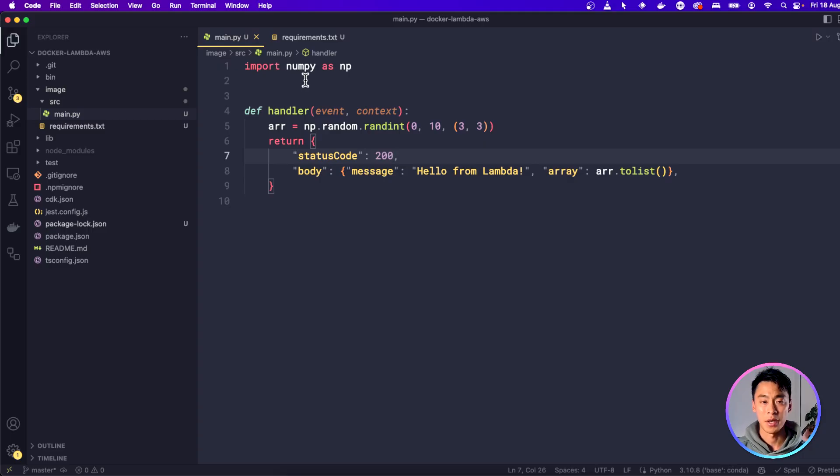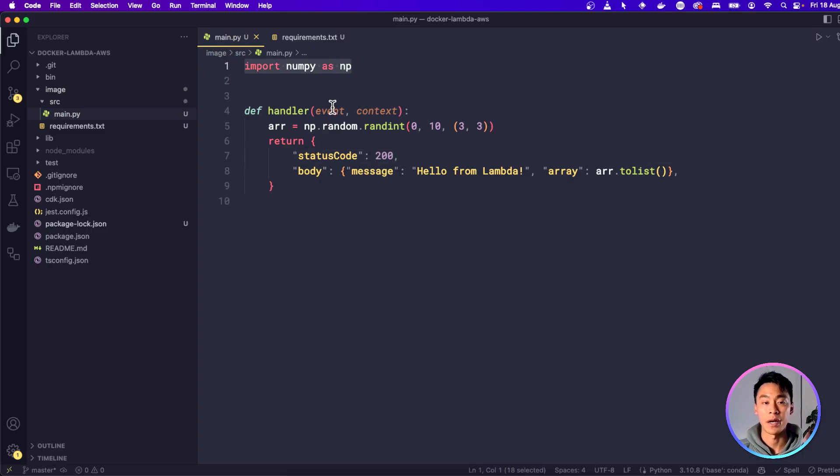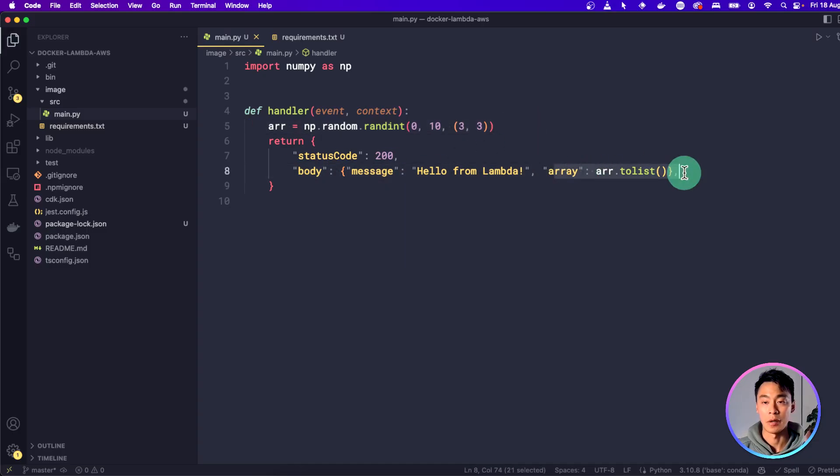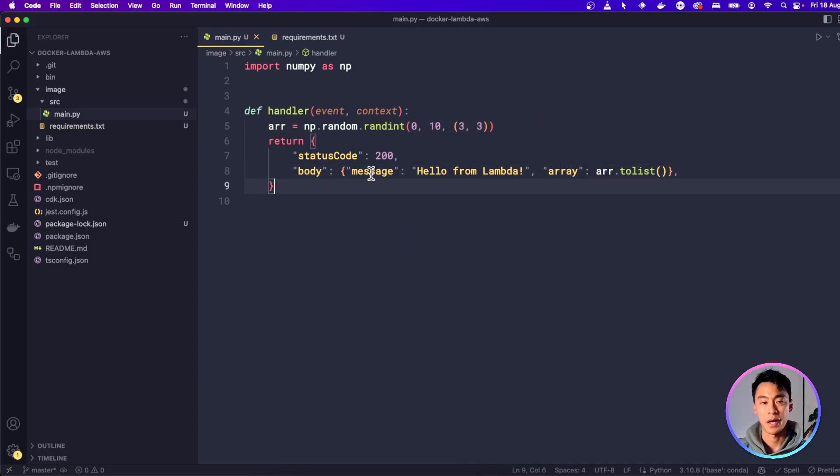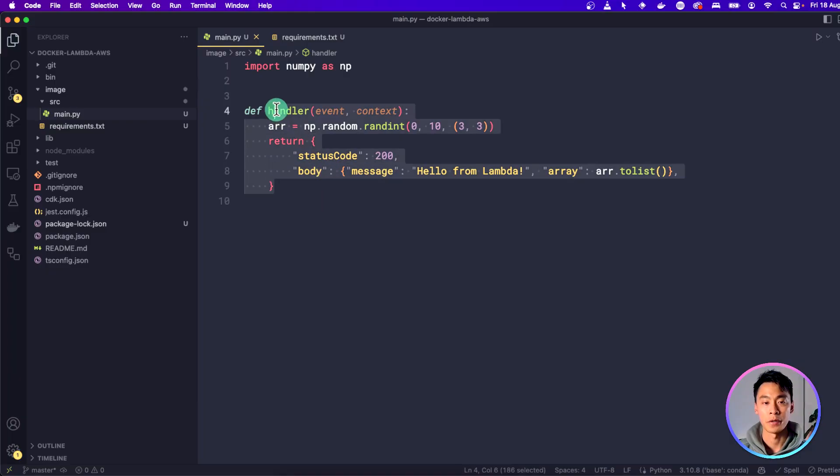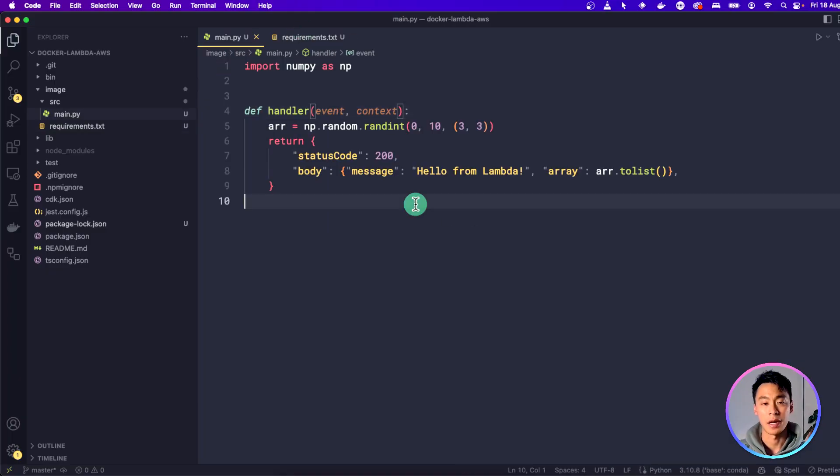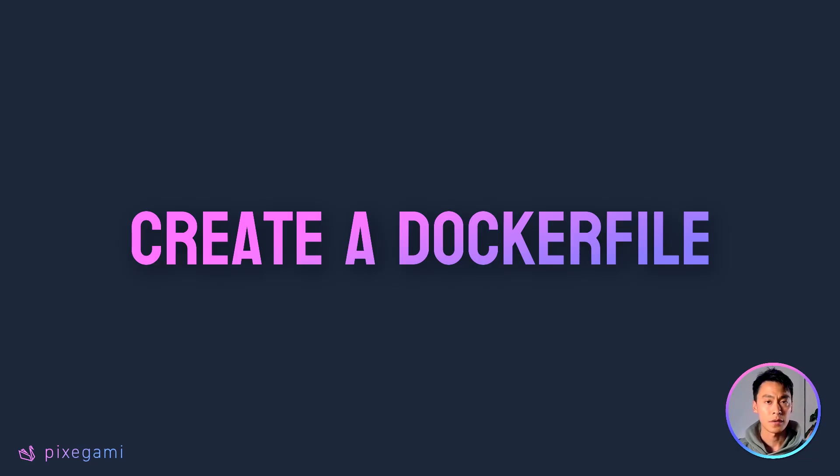And now I've gone back to my Python function code, and I've included NumPy as a dependency, and I've also used it to generate a random matrix so that I can use it as part of my application. And I'll print it out here as well. So now I have a Python hello world application that also uses an external package, and I'm ready to build it into a Docker image.